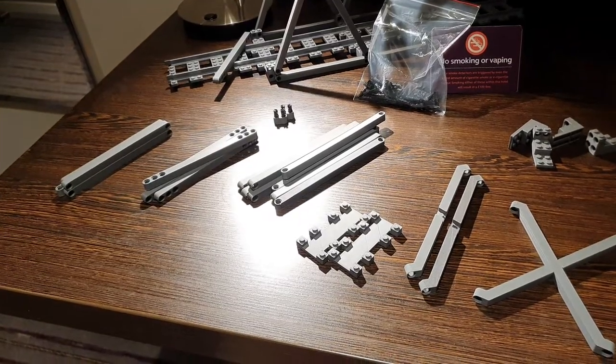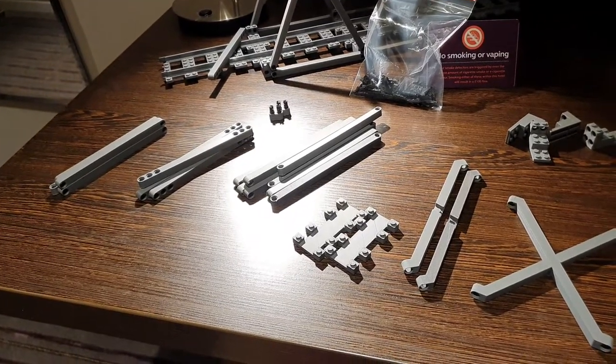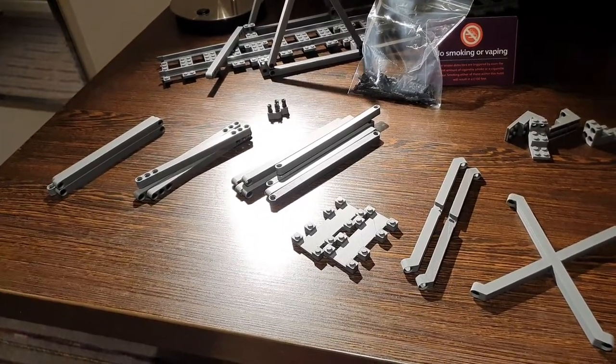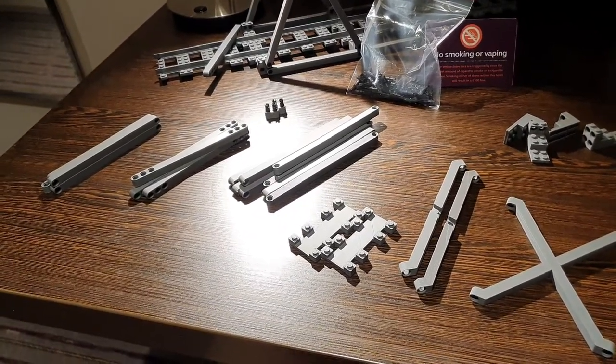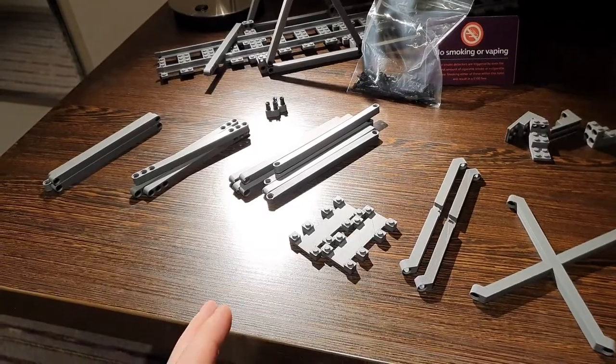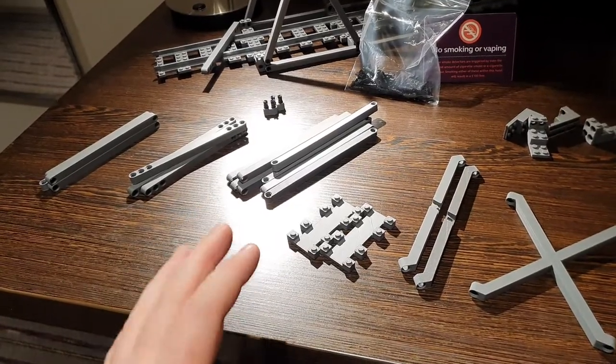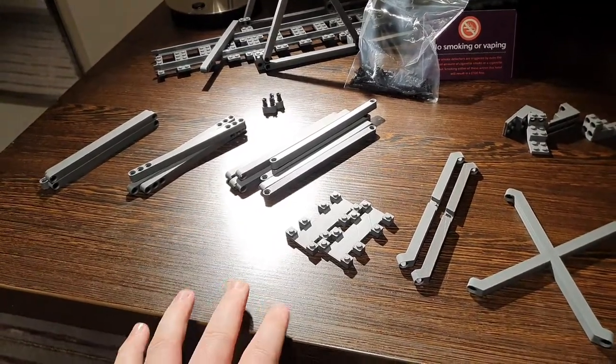Hello everyone, it's Matt here and welcome to a quick hotel room filled video about the Trix Bricks Truss Bridge Kits.